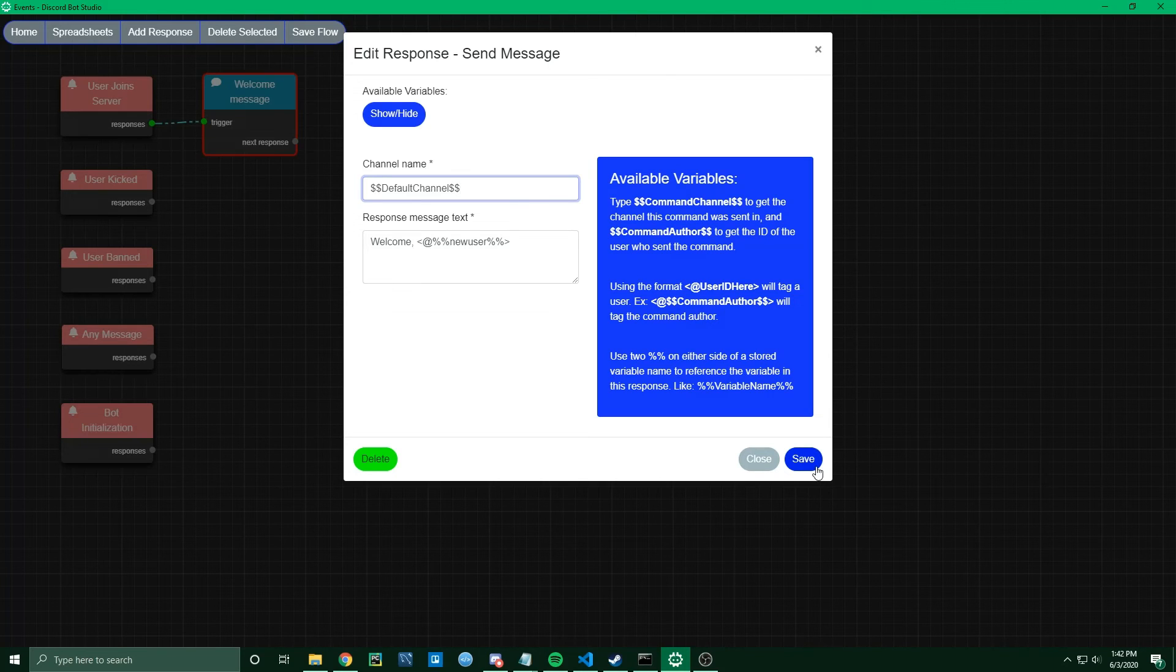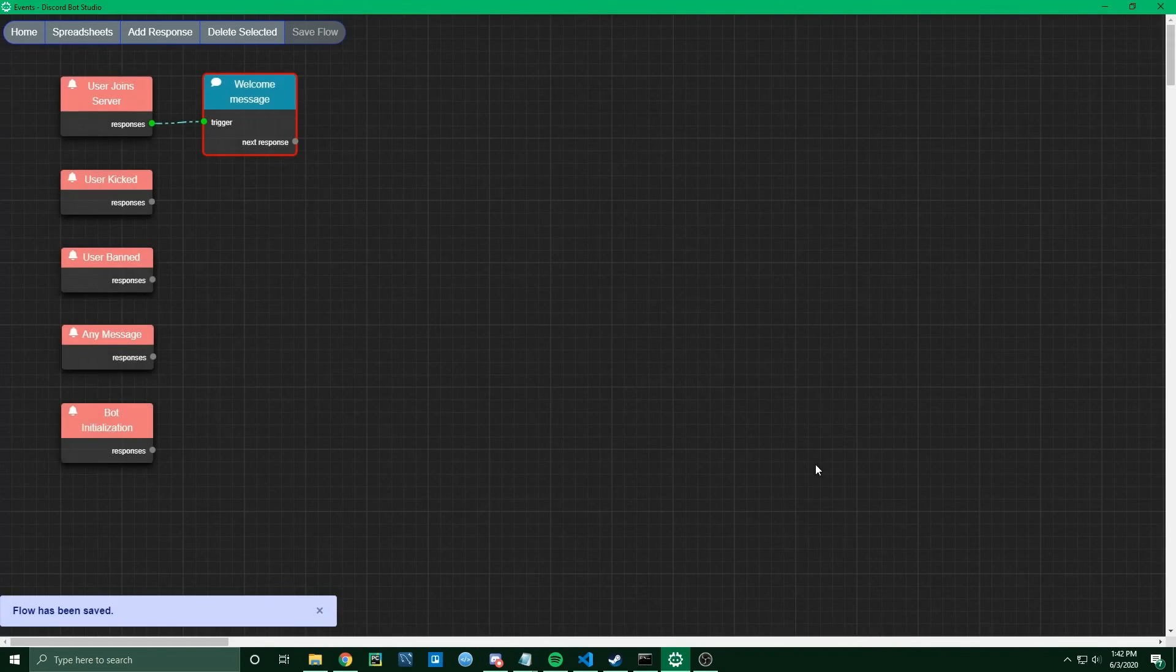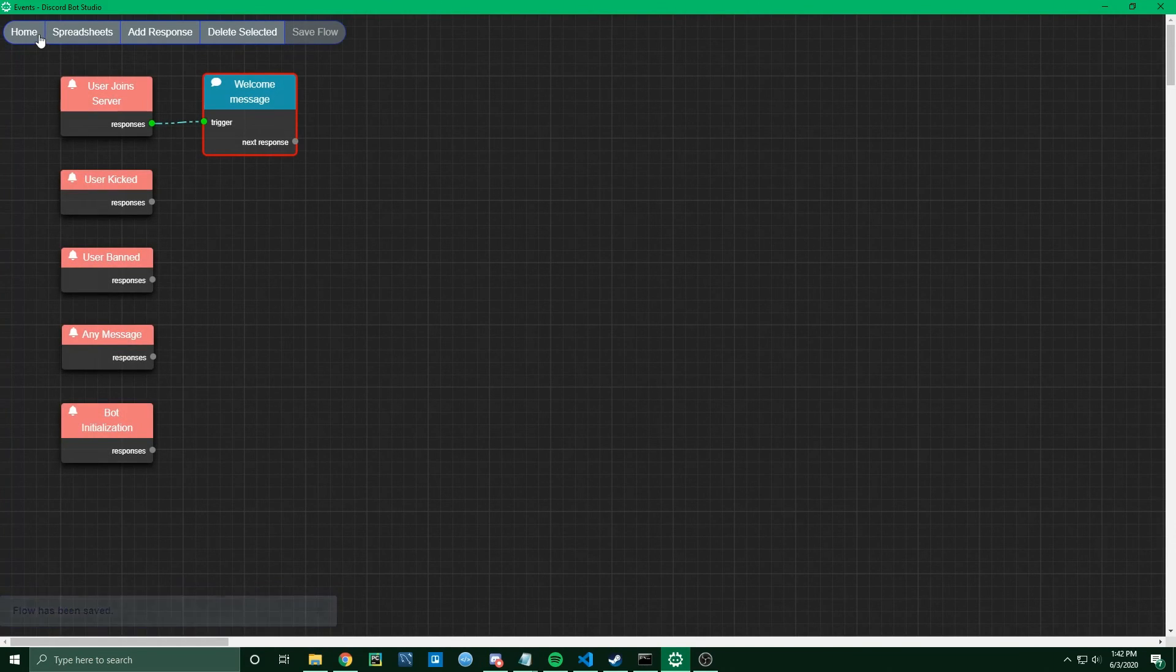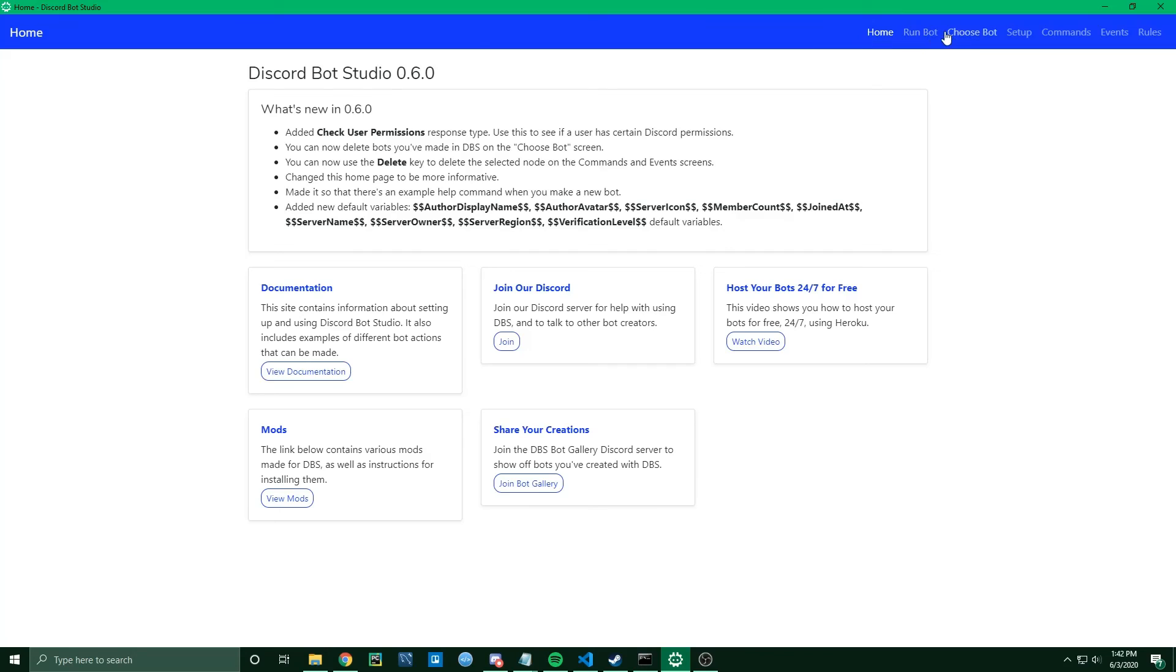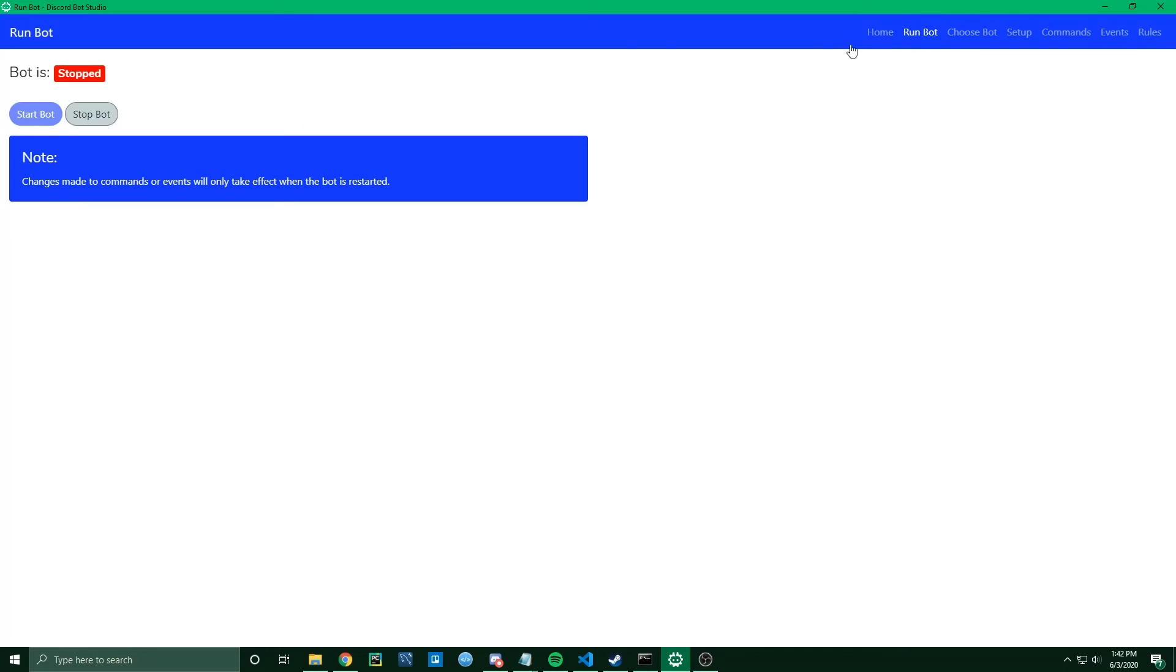Then I can go ahead and save that, and I'll come over and run the bot. Then I'll hop into Discord and show you what it looks like when a user joins the server.